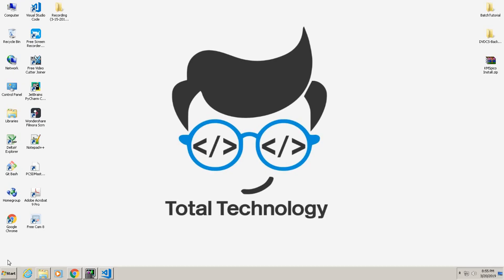Hello guys, welcome to Total Technology. Today we will discuss one issue users are facing while installing PyAudio in Windows.